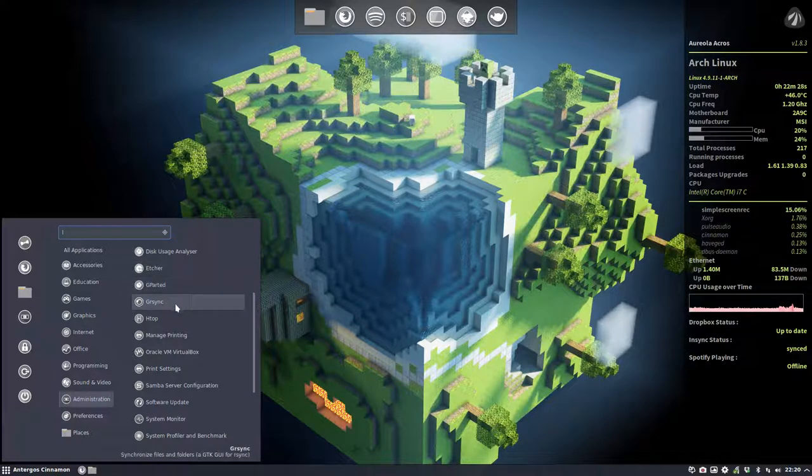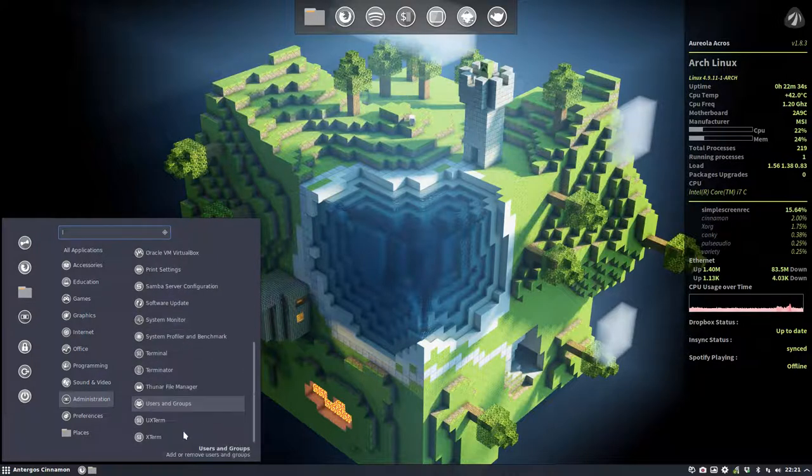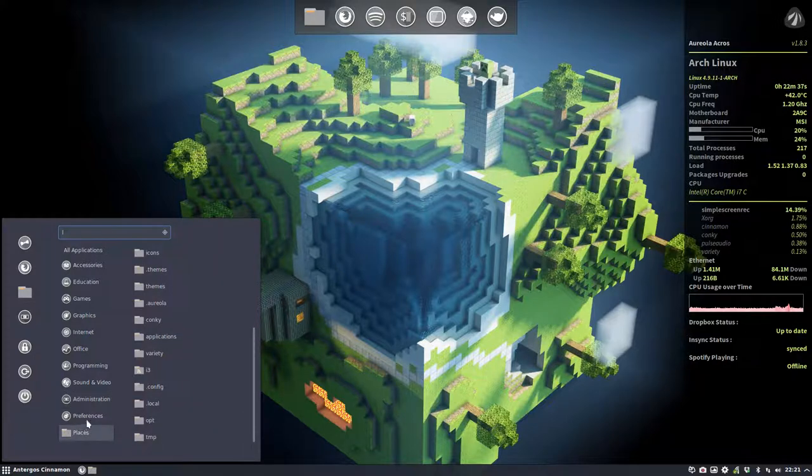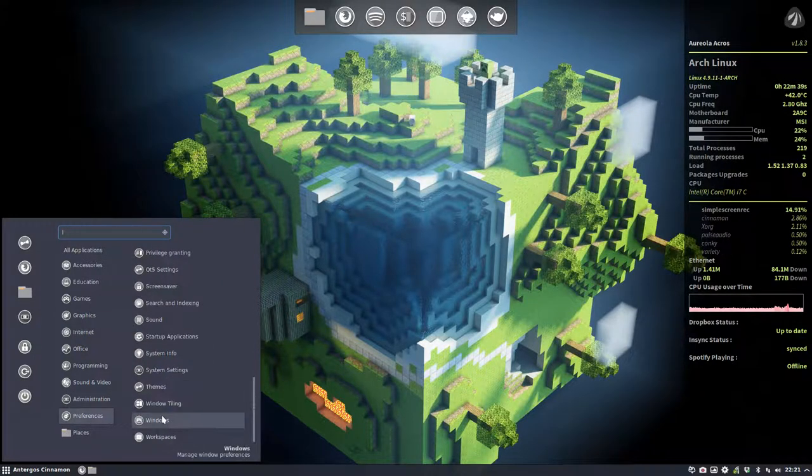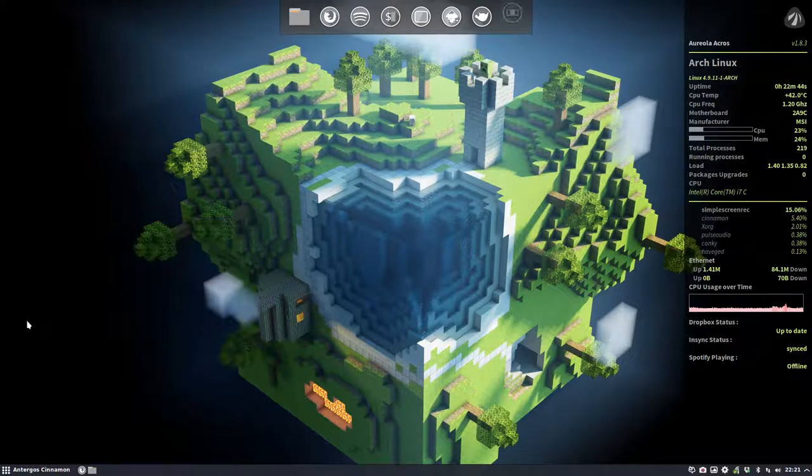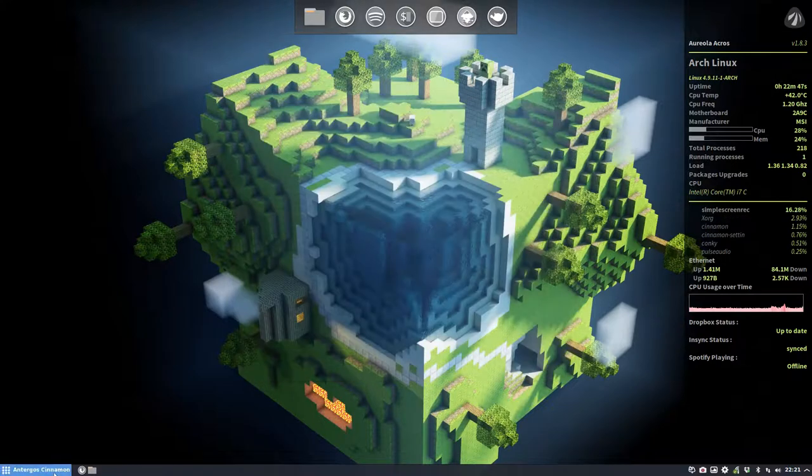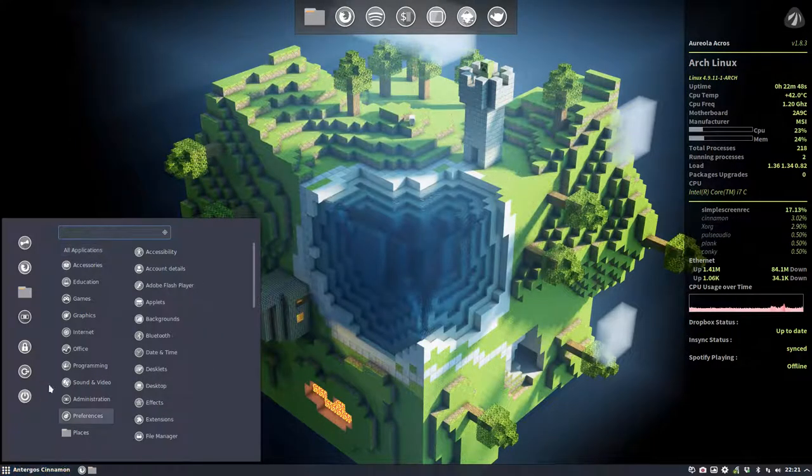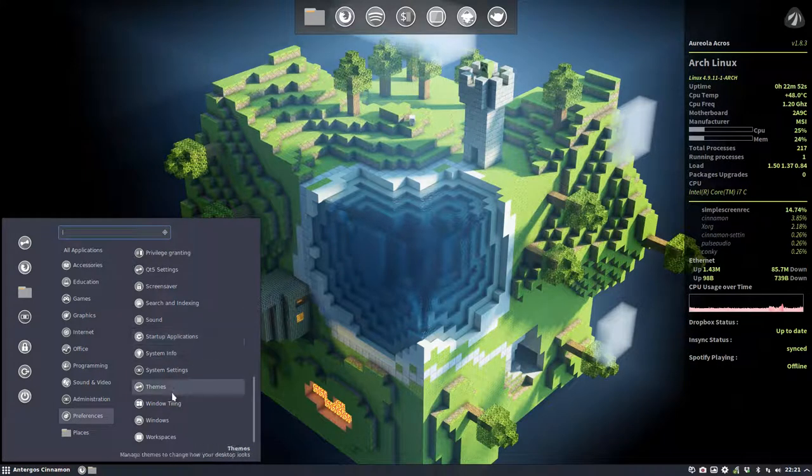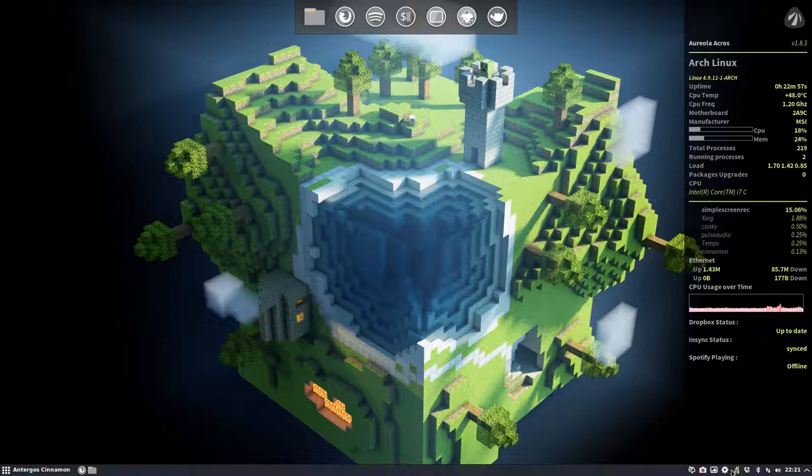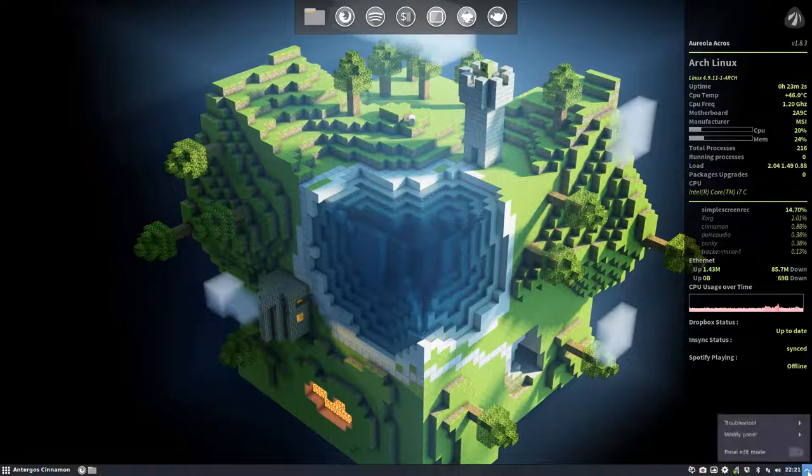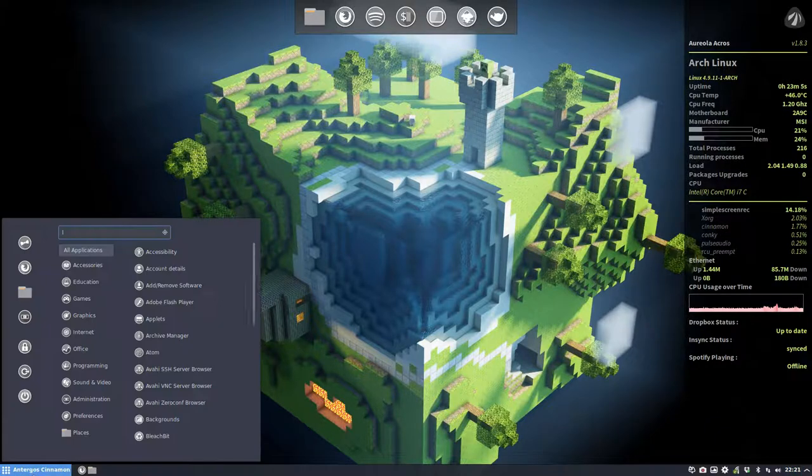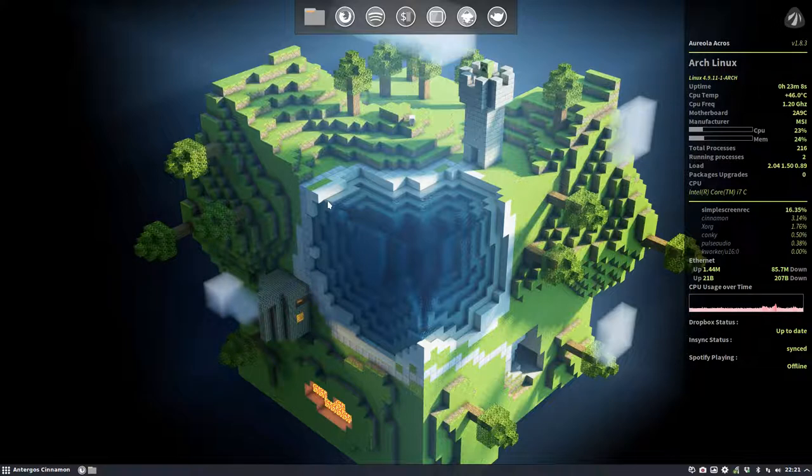VirtualBox has been installed, Samba server configuration as well. Nothing special on all the preferences. Session, the settings manager, system settings is the same as this thing. Variety, Pamac, Insync, Dropbox, Bluetooth, network, the sound, our clock, and all kinds of things here. Basically we can stop the video here.